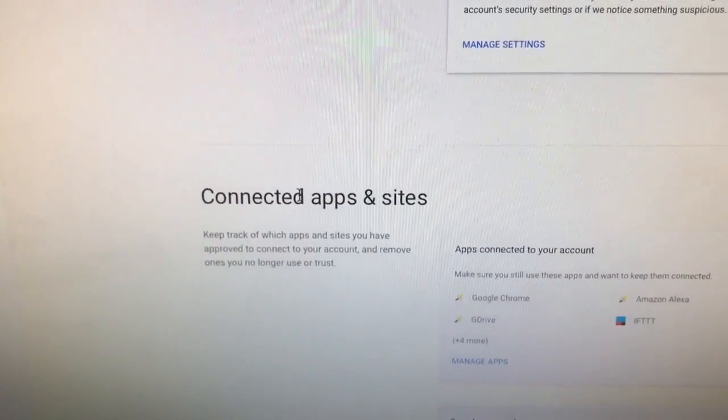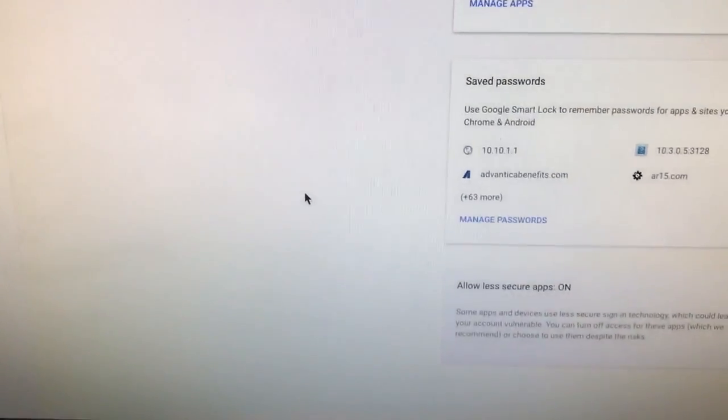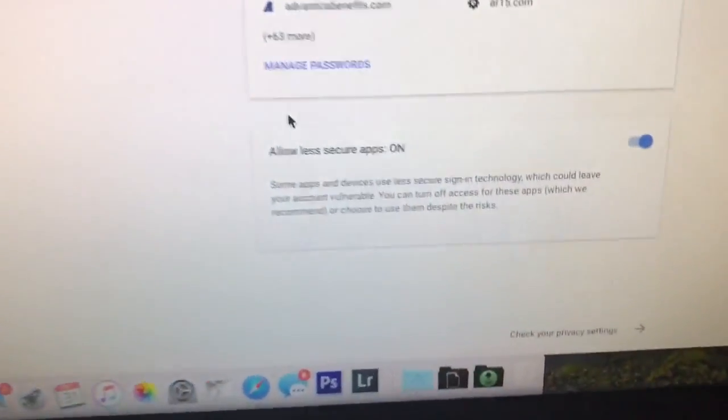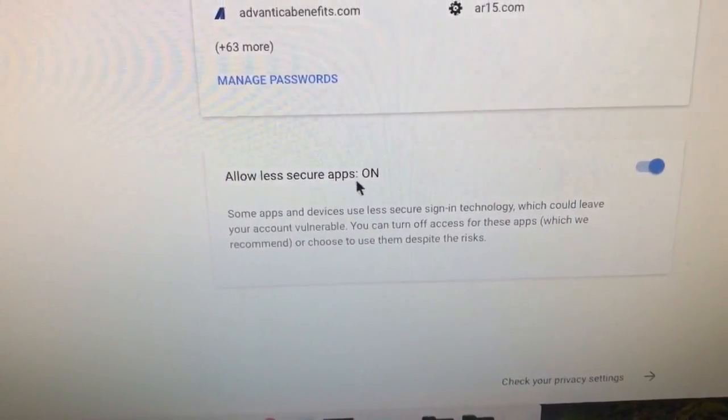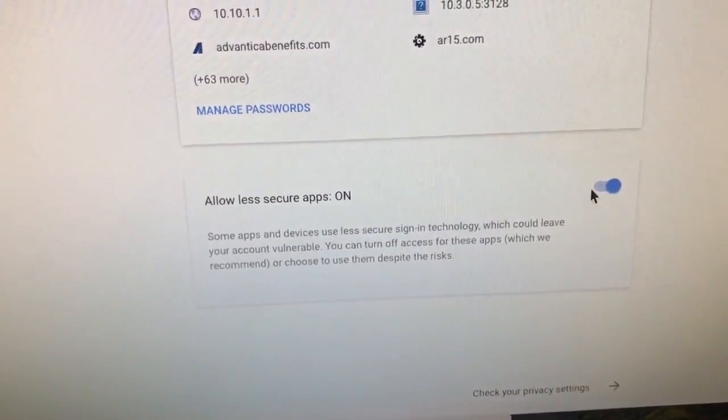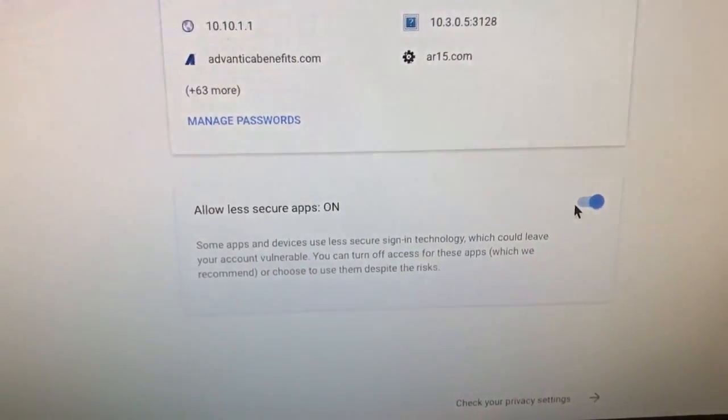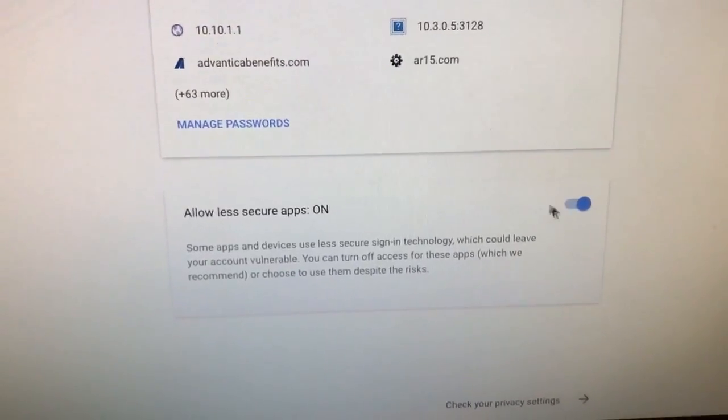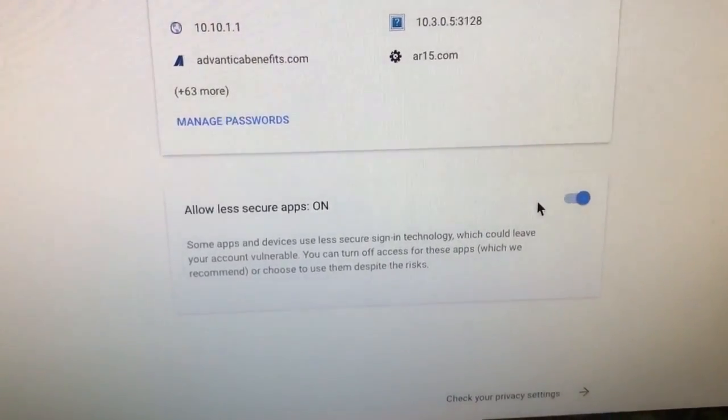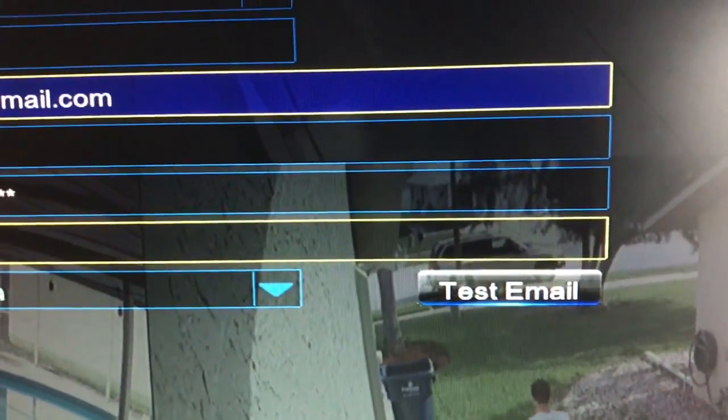to Connected Apps and Sites. When you scroll down a little further in that block, there should be a section that says Allow Less Secure Apps. Mine was set to off and that is why I was not getting any emails. You have to set this to on, toggle that on, go back over here, hit test email, and you should be good to go. You should start getting your emails right away.